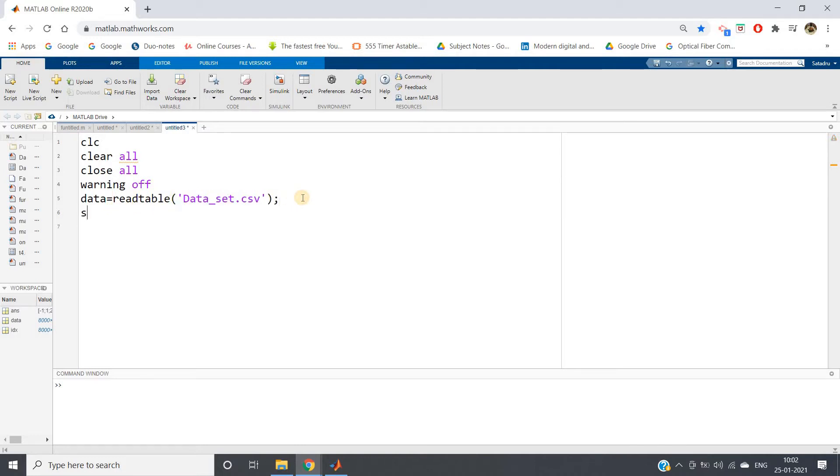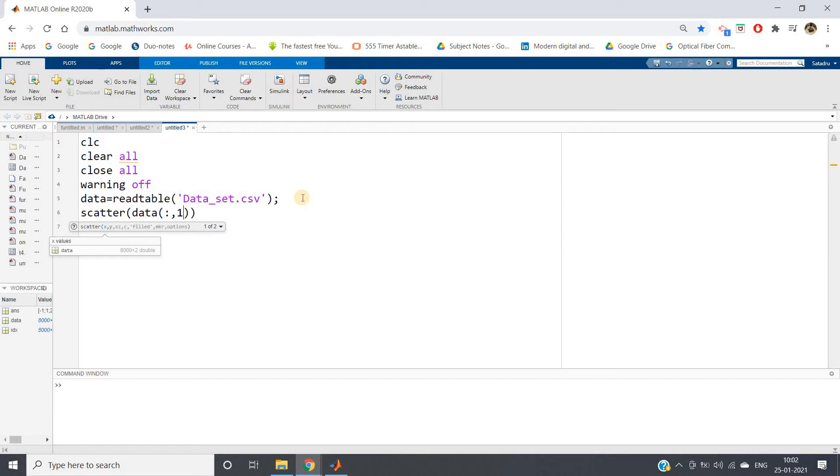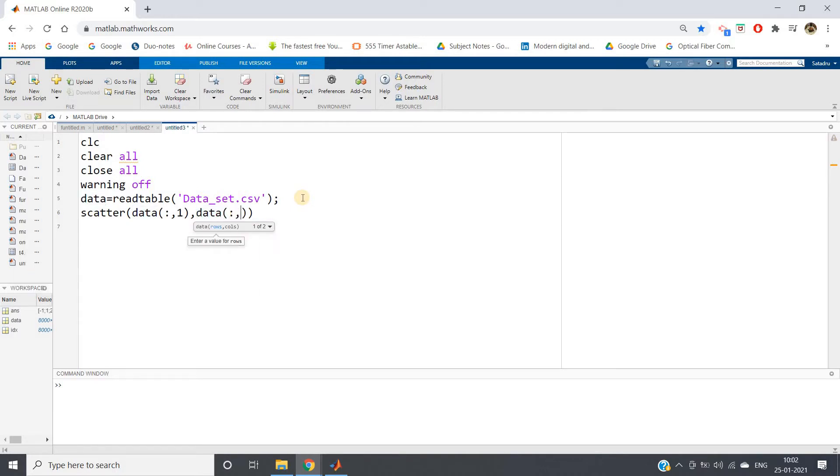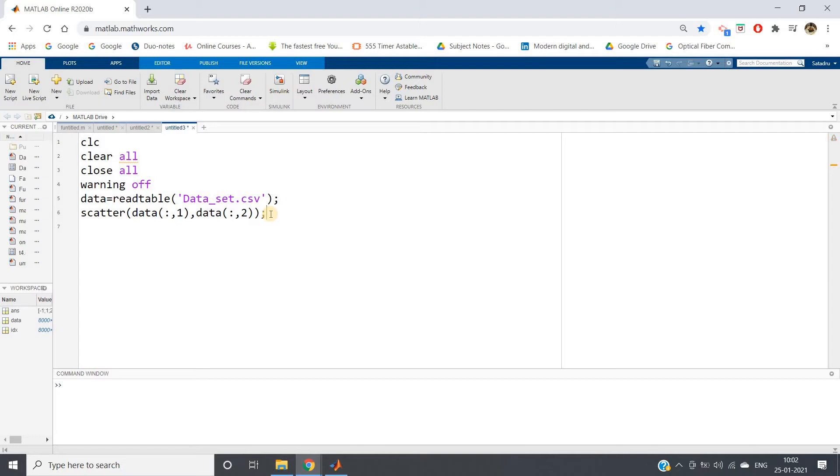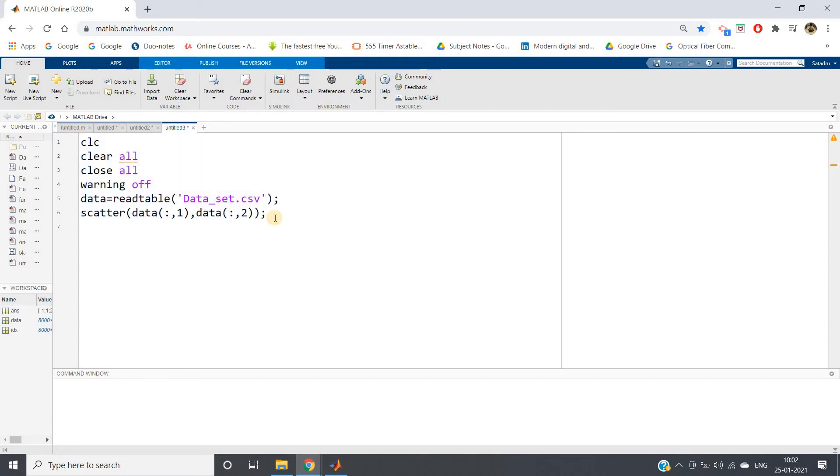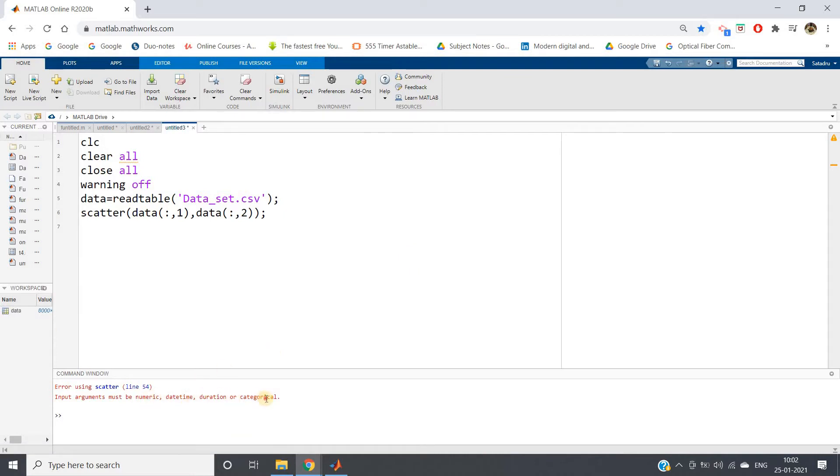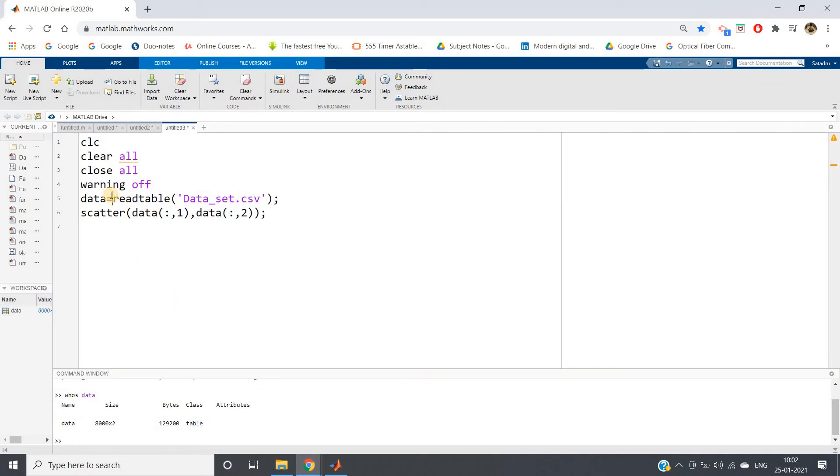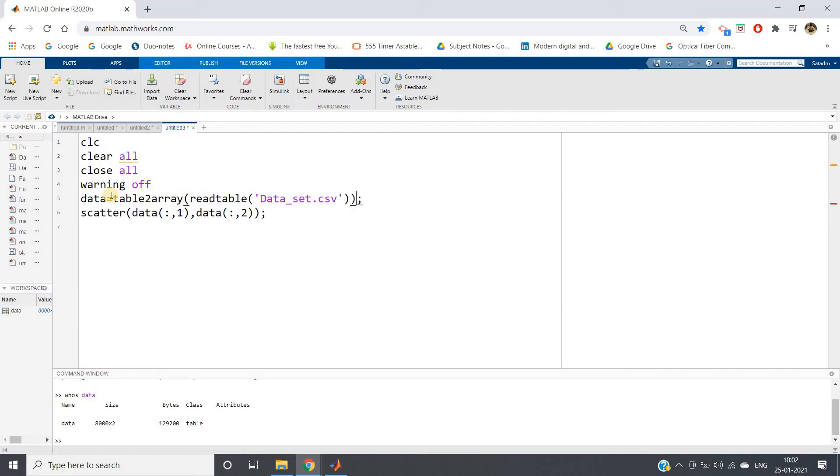Let me plot this. Scatter of data colon comma one, that is the first column, and data colon comma two is the second column. Give semicolon, ctrl A, evaluate selection. Here a new figure window will appear. Input arguments must be numeric, datetime, duration, or categorical. What is the type of my data? Let me check. This is a table.